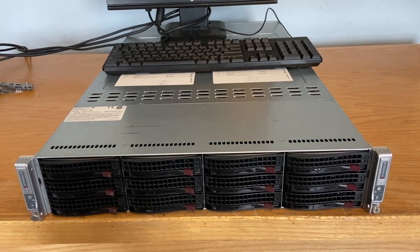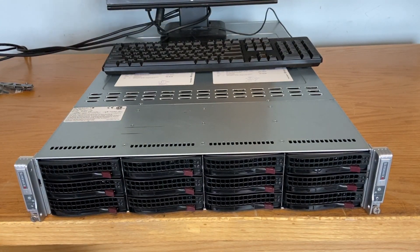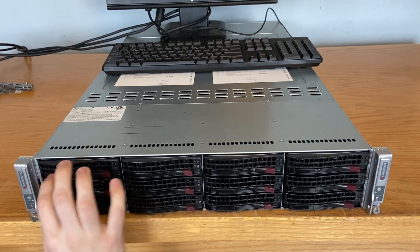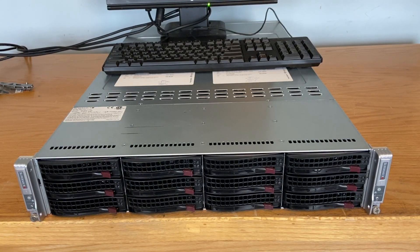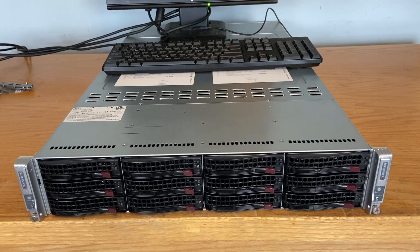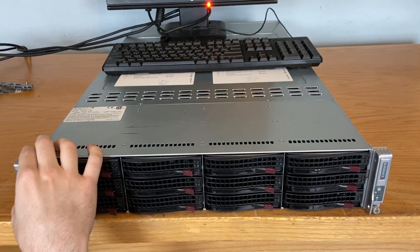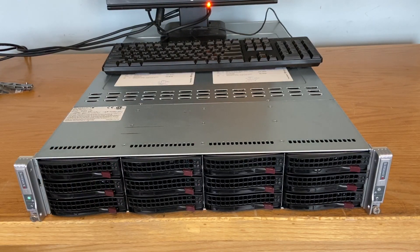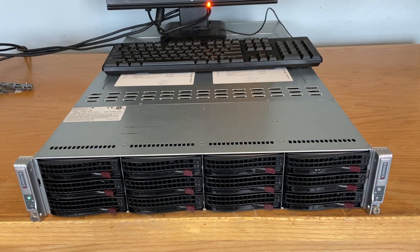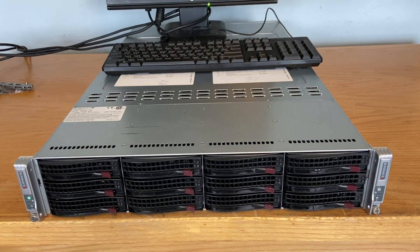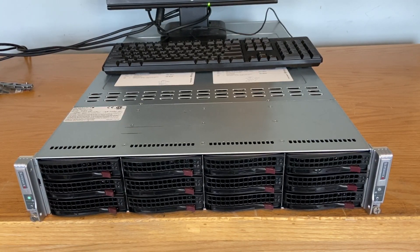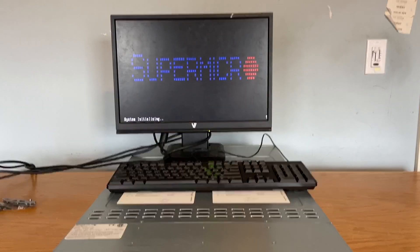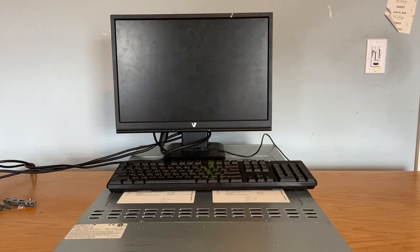So I'm going to crawl under the desk and turn on the power strip and we are going to boot this first node A first. Sounds like the power supply is turned on. Let's hit the power button on the server.